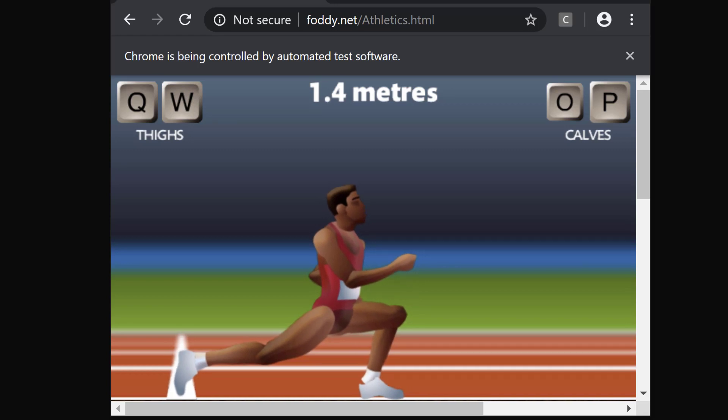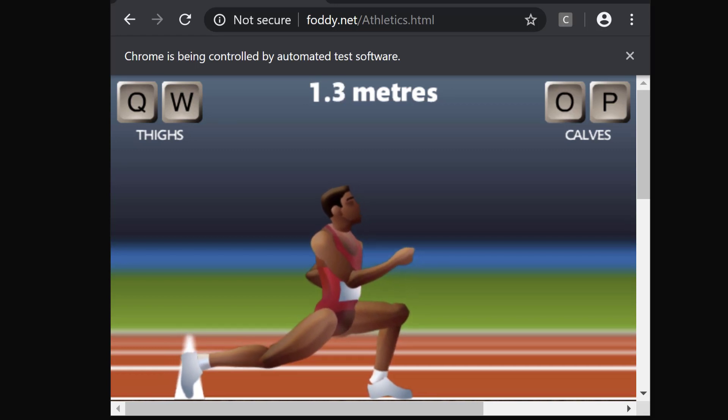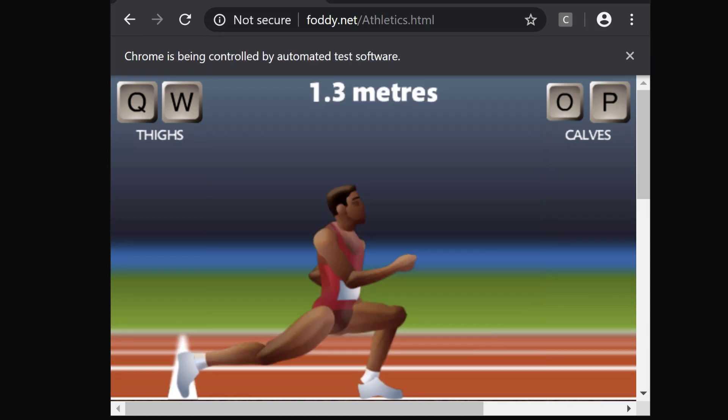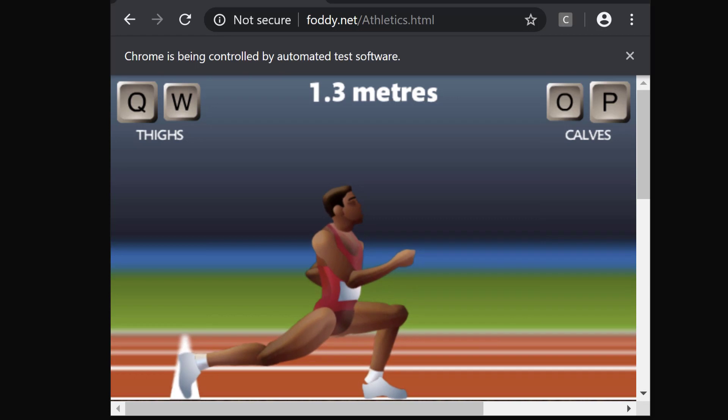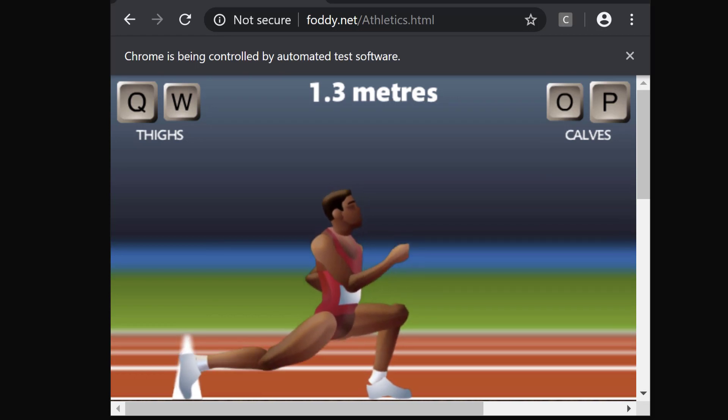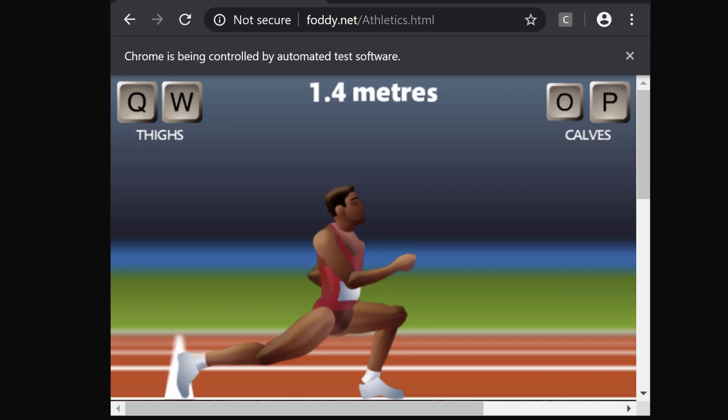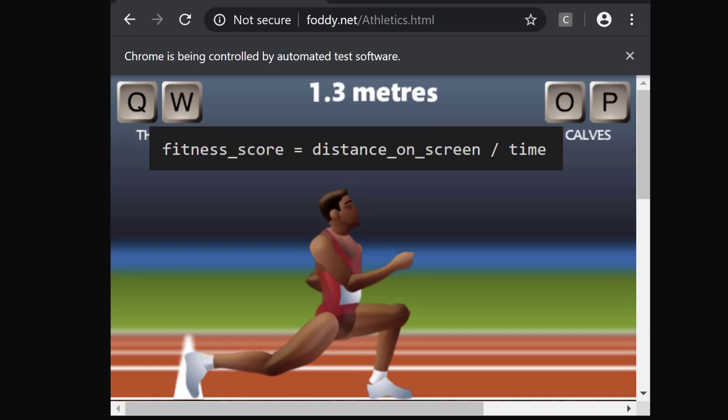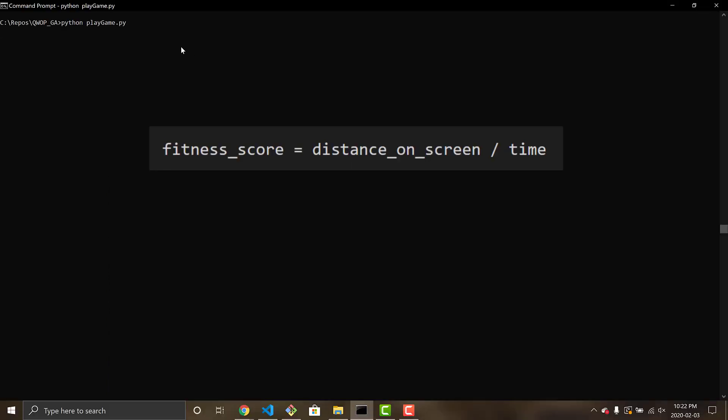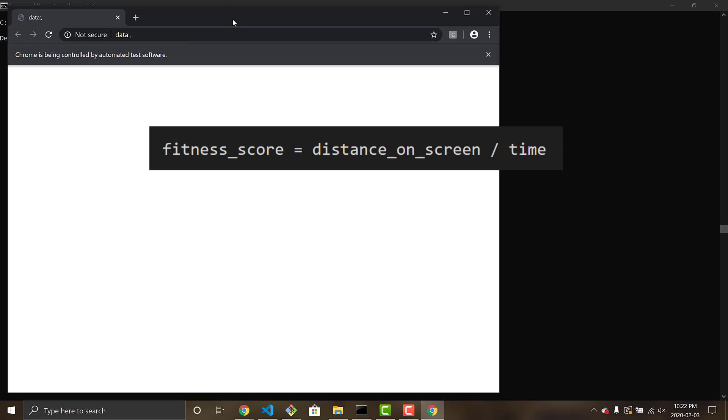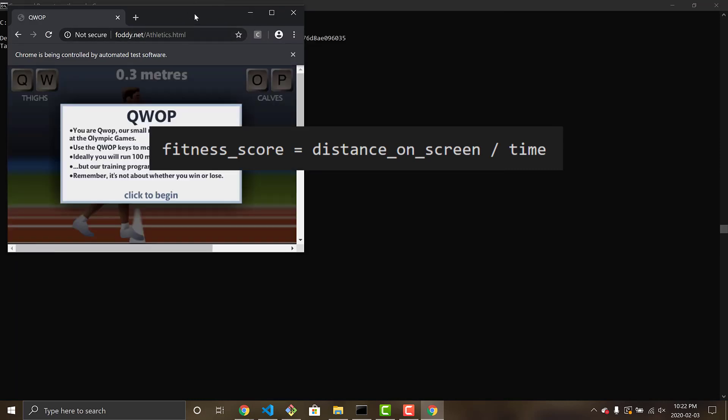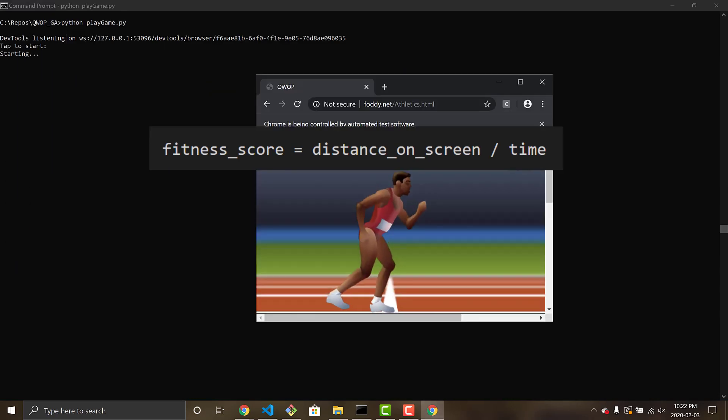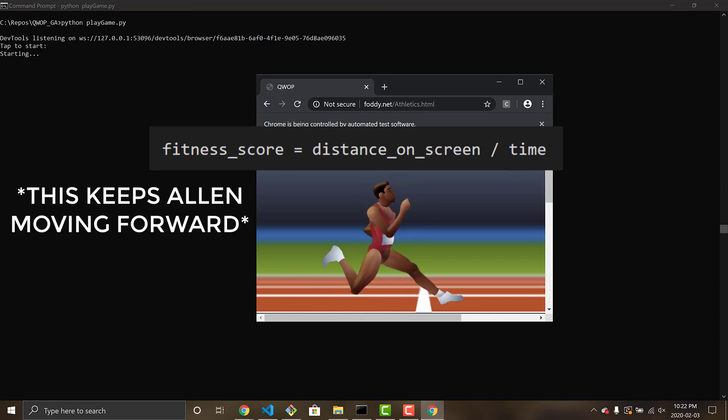So Alan has learned to just take a knee, and practically inch forward. So props to Alan for being a stubborn runner, and now we're going to have to adjust our fitness score, fitness function, to now be the score divided by the time it takes.